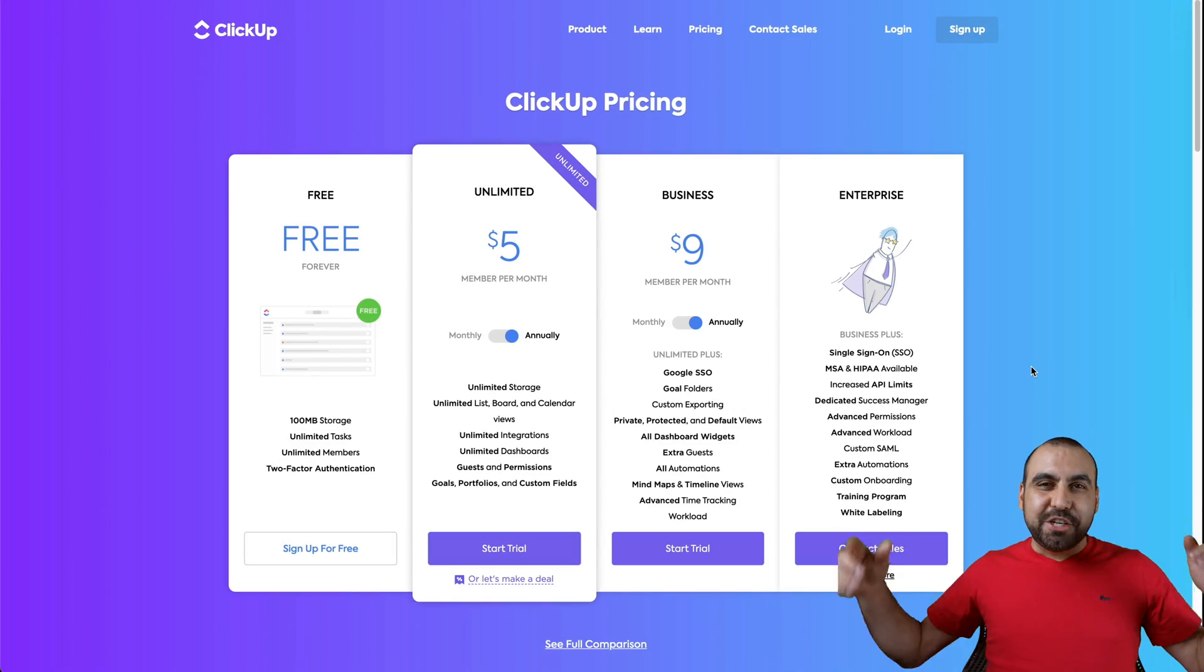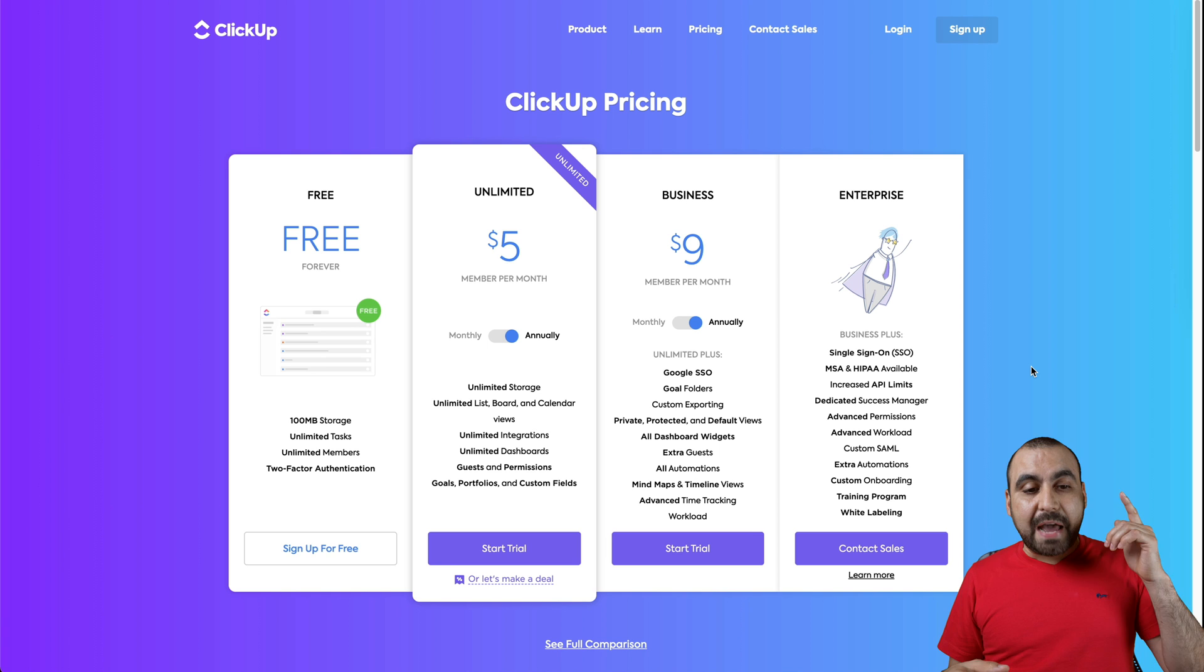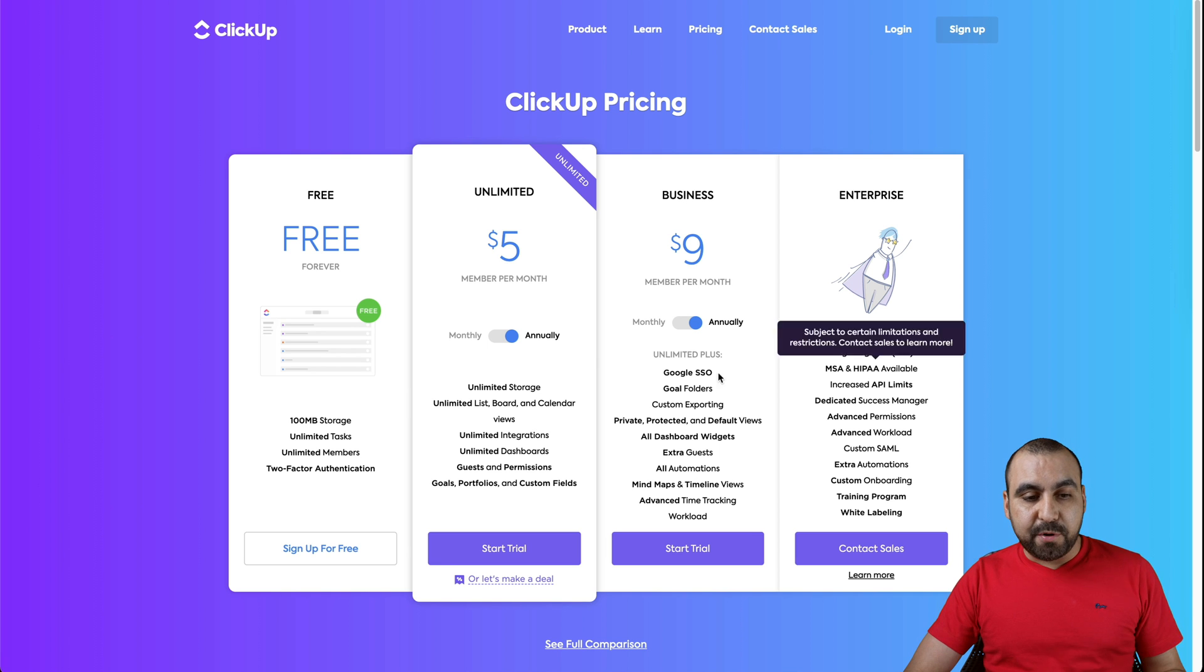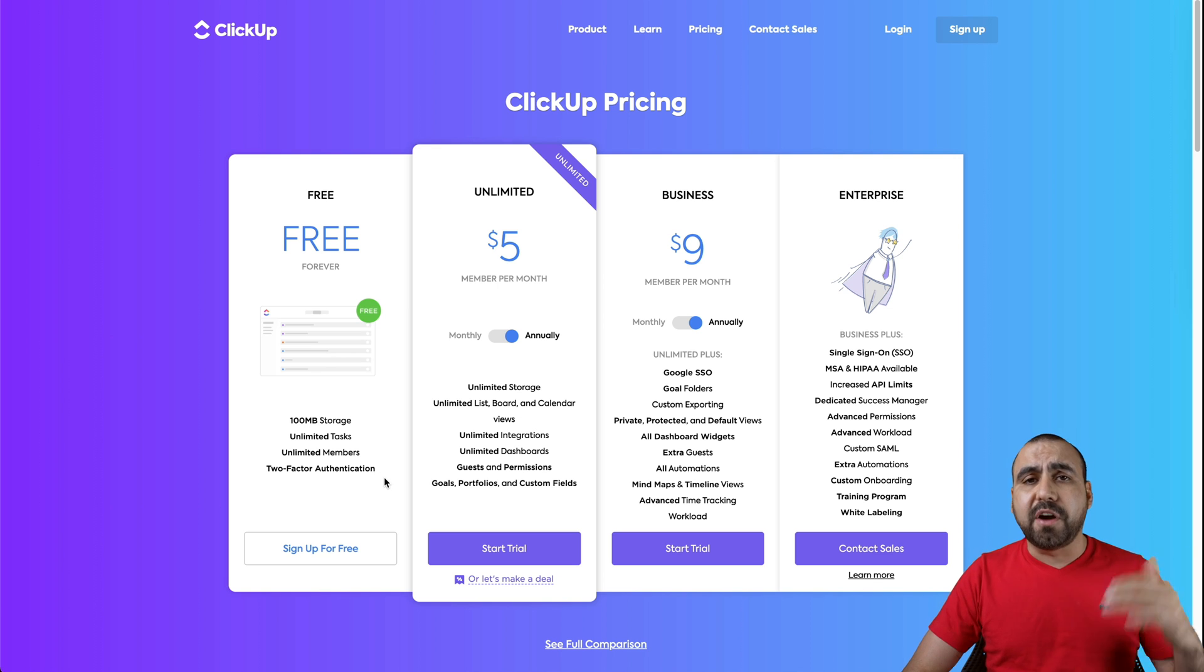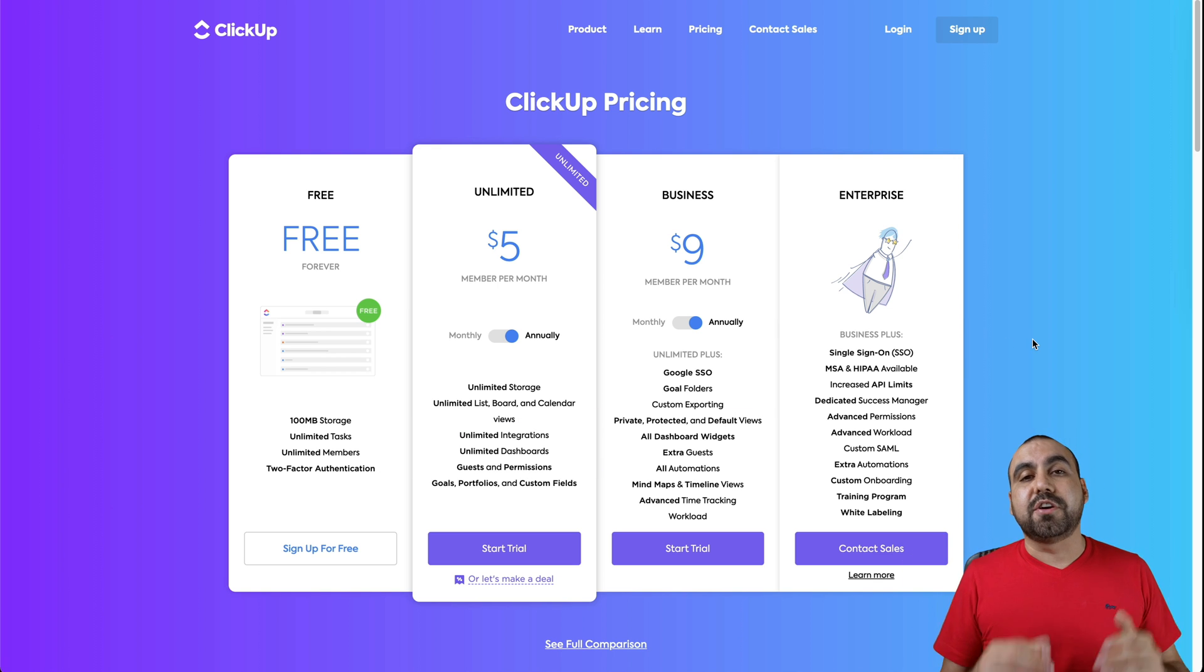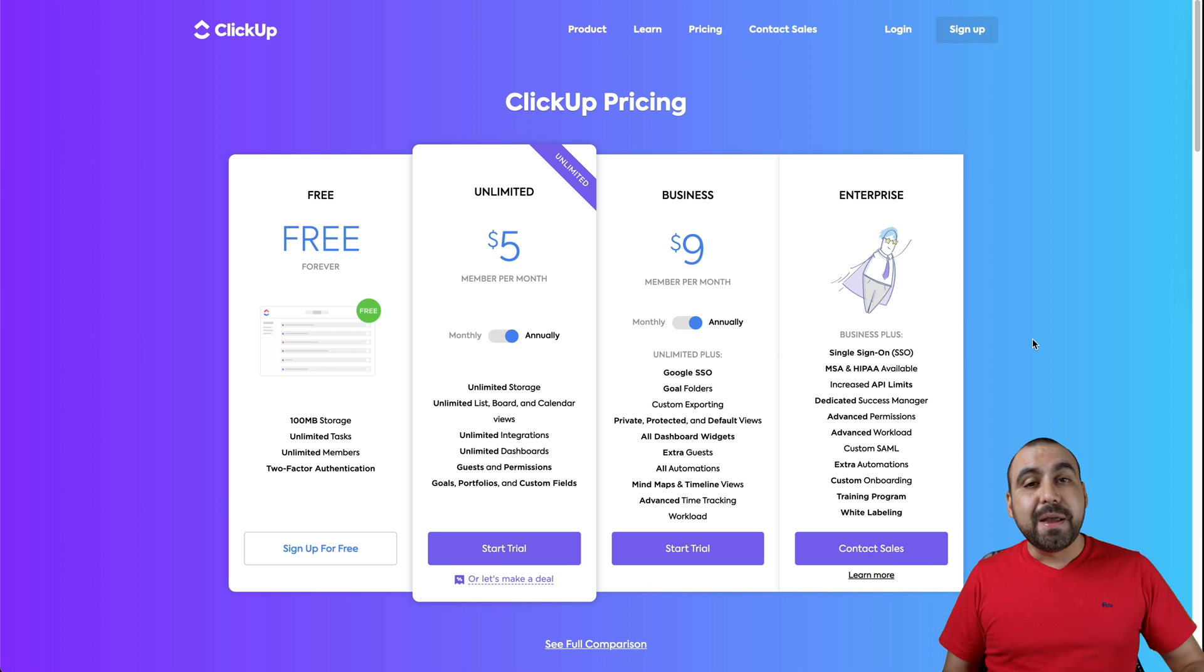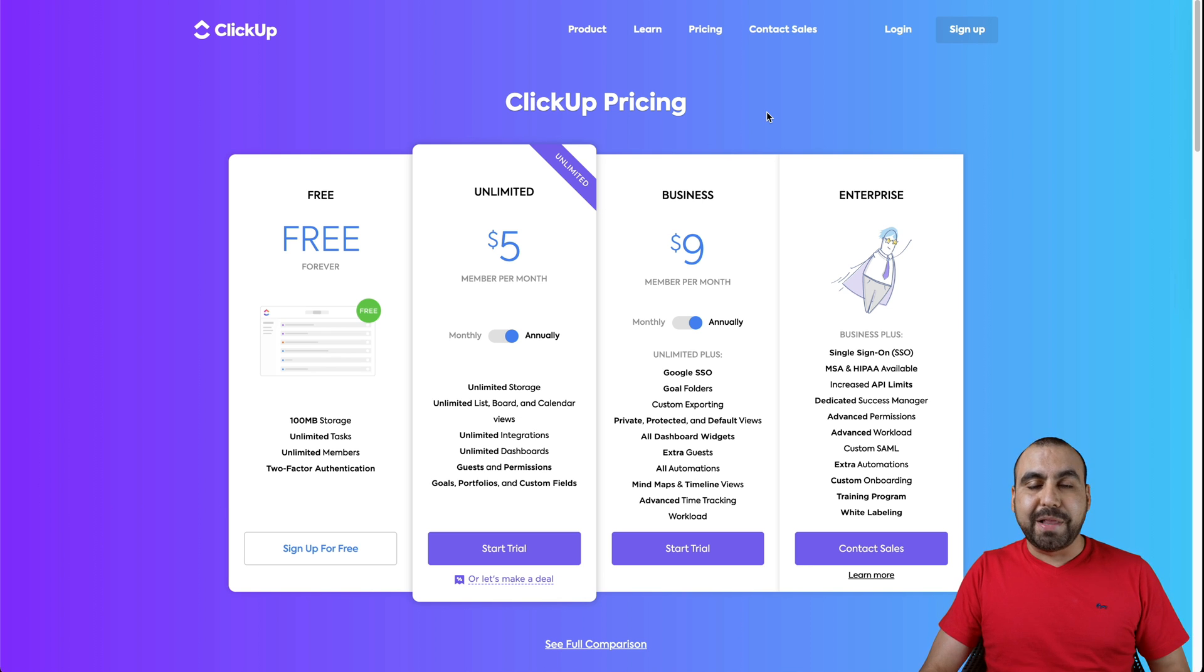Okay guys, so let's get started with pricing. They even have a free tier that's going to be free forever. It has 100 gigabytes of storage, unlimited tasks, unlimited members, and two factor authentication. So you can get started right away and start using it. There's no reason why not to start using ClickUp. Now, if you want to jump into the advanced features of unlimited and the business plan, well, the prices are actually pretty cheap.